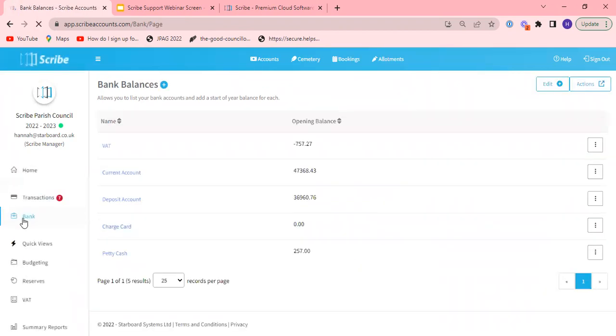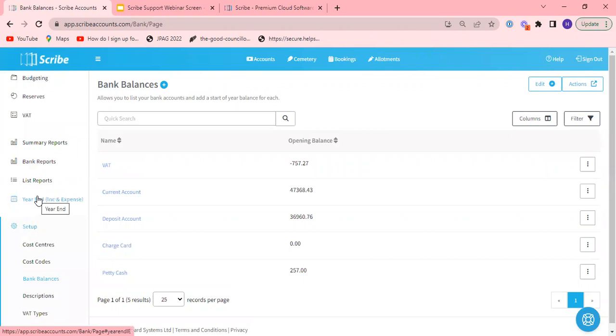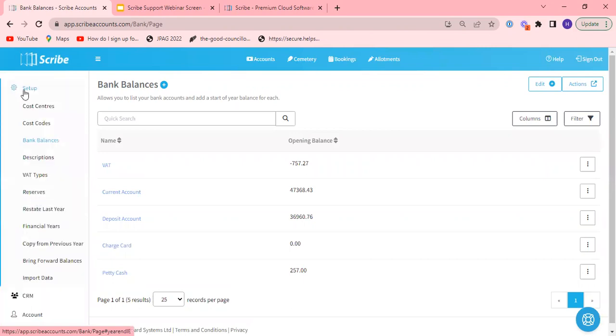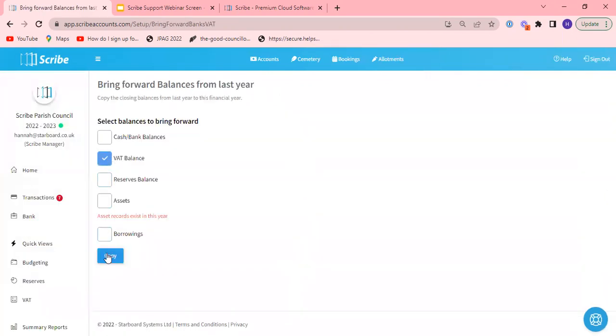And if you were in a scenario where you had Scribe last year and you're not seeing the figure pulling through, again under the setup menu you've got the option to bring forward balances. Click that and copy and it will pull it through.